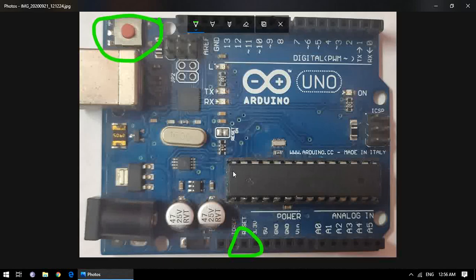That was the architecture of Arduino Uno. From the next videos, we are going to shift to programming. I hope you enjoyed — thank you for watching the video.